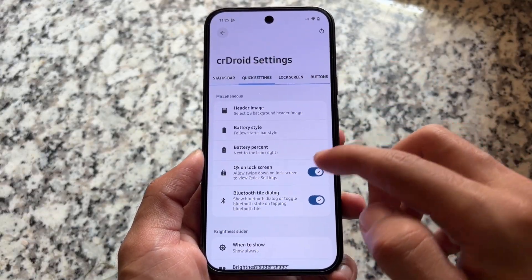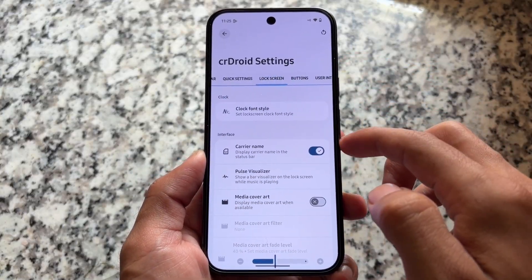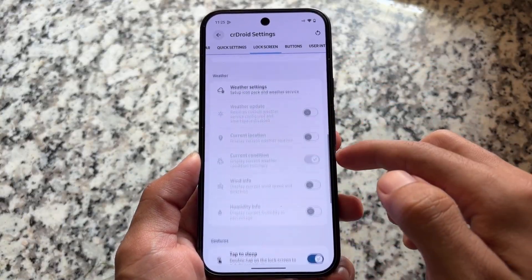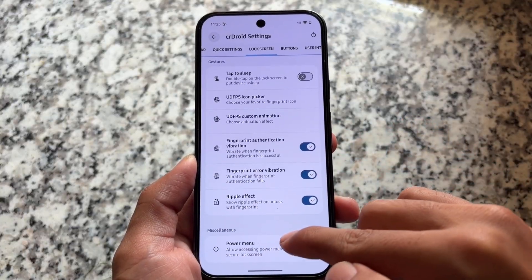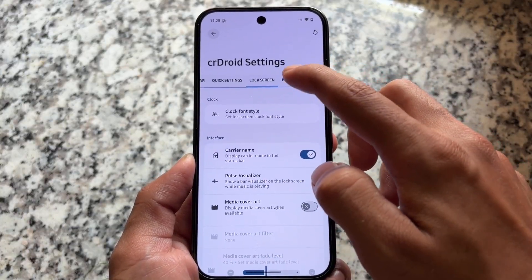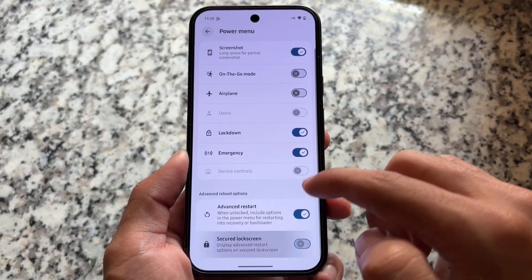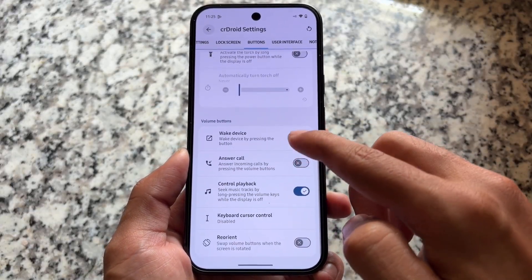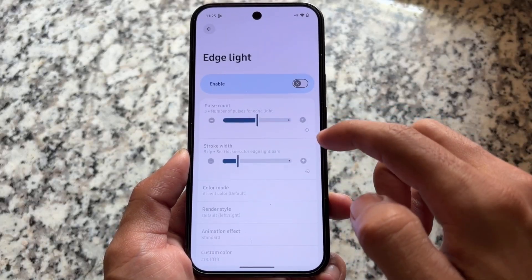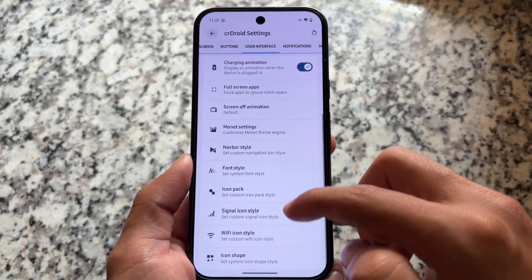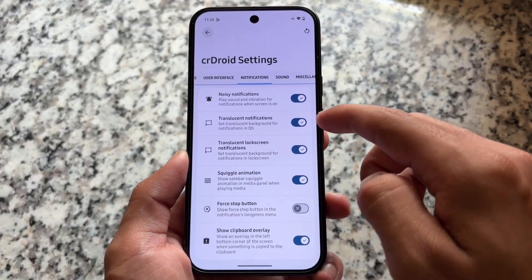There are status bar customizations, quick settings panel customizations, lock screen clock font styles, edge lighting options, tap to sleep, and power menu customizations under button options. Some features found in other ROMs like Exynos OSP, Rising OS, or Project Infinity X are missing from CR Droid, but that has never been CR Droid's main focus.